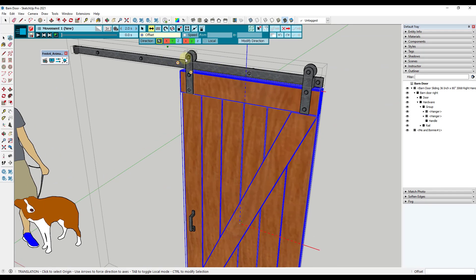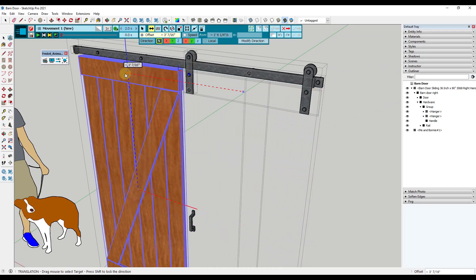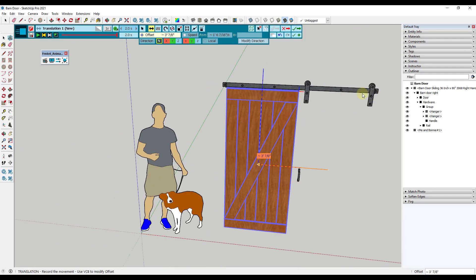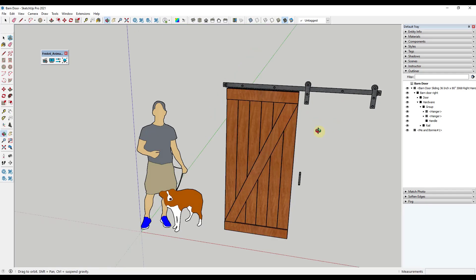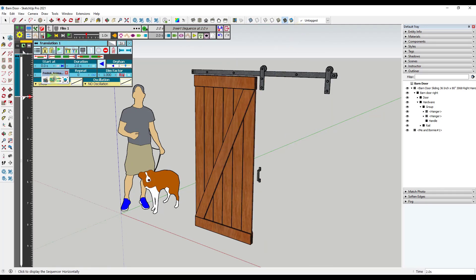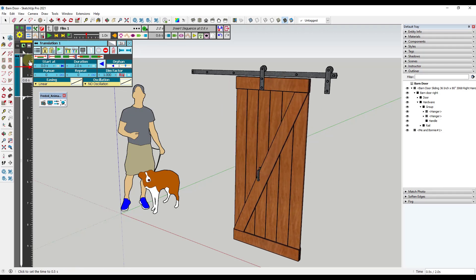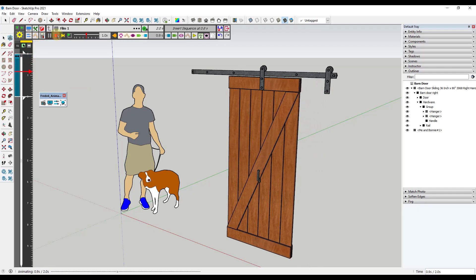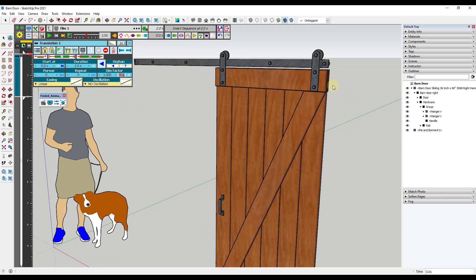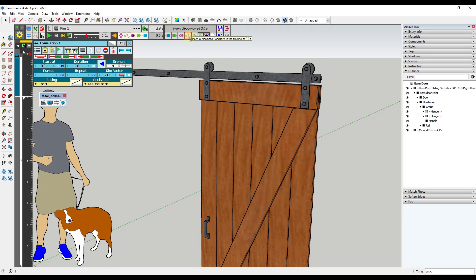We set the offset in this direction, and the full range of motion goes to about where the stop would be — the hardware is what actually hits the stop, but this is close enough. We click the checkbox to save the sequence and exit. Now if we move our mouse along the timeline, the door is moving. But we have a problem: our hardware isn't moving with our door. We could insert another unit movement for the hardware, but instead we want to add a constraint.